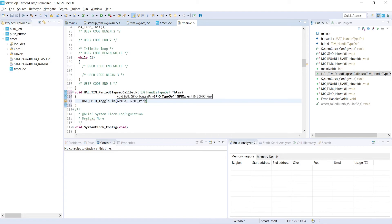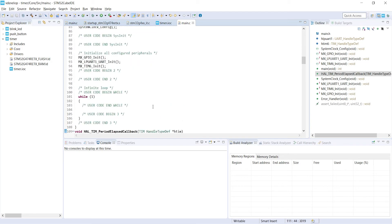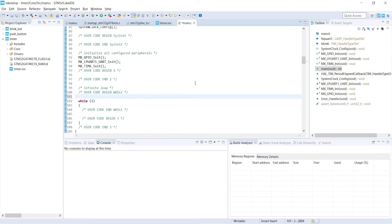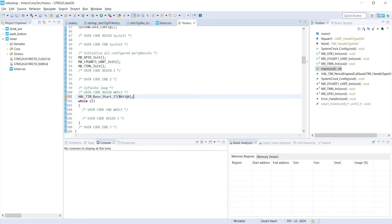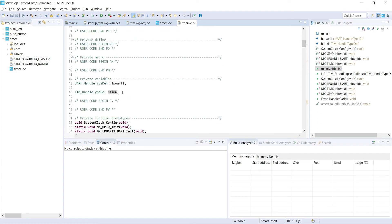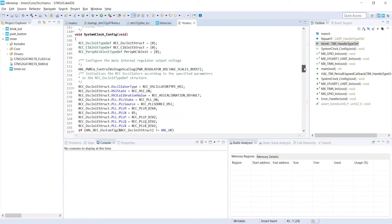We have finished implementing the timer interrupt handler. But on program startup, we have to start the timer by enabling its interrupt. For that, we use the HAL function HAL_TIM_Base_Start_IT, providing our timer object as the argument. If you have confusion about the timer object, you can see it declared here. In ST's language, we call them handles. We will learn more about them in the future.